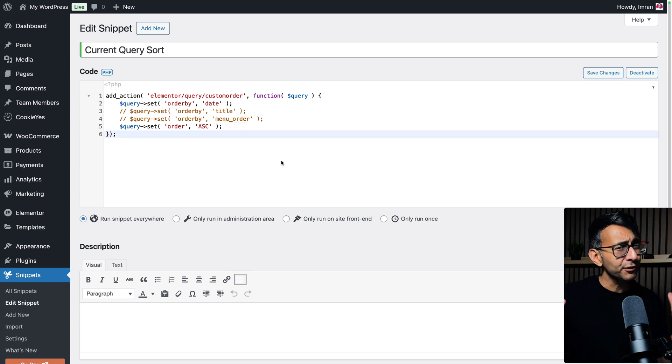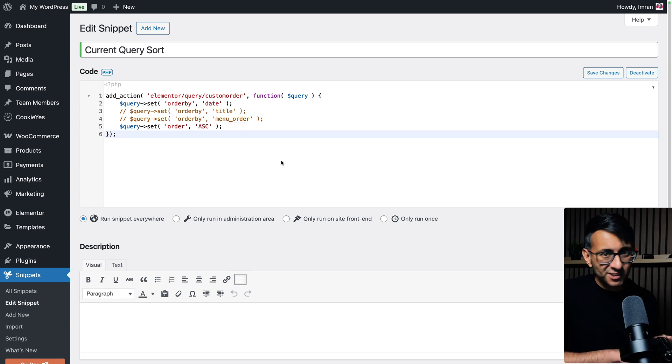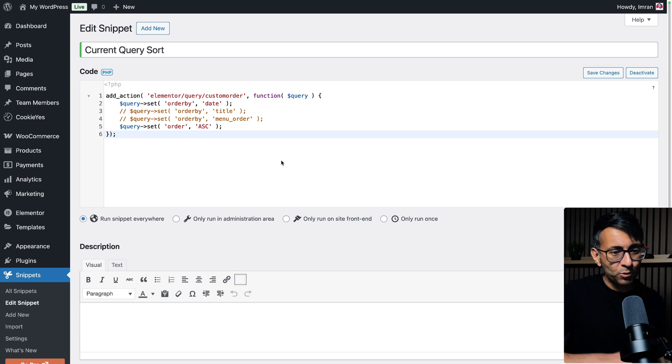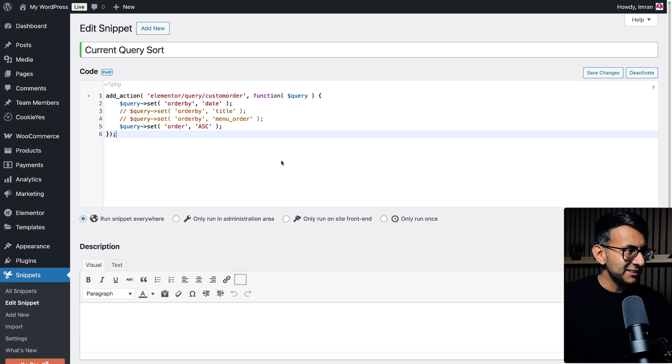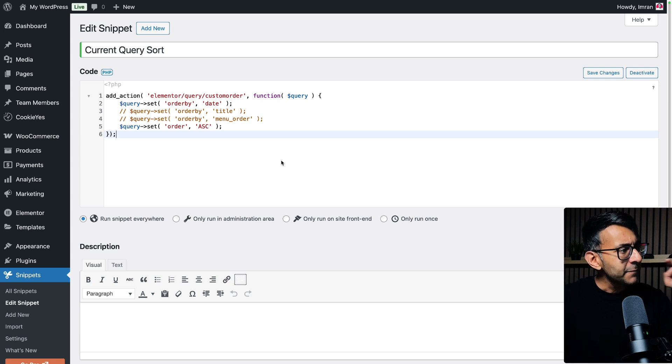You do also have the option to order by the title or the menu order as well. I only went for three options: date, title, or menu order, depending on how you added them in the first place in terms of your categories or your posts or whatever you've got there.